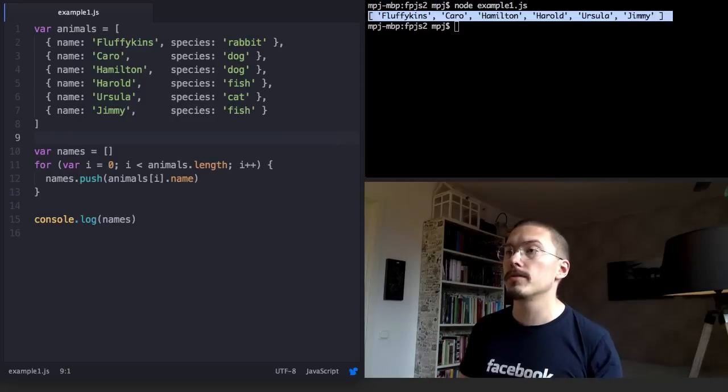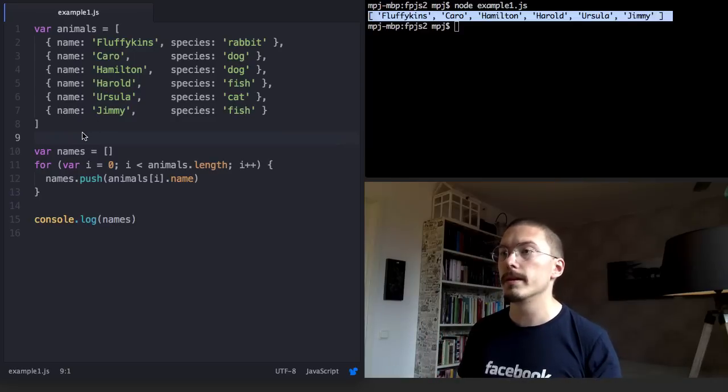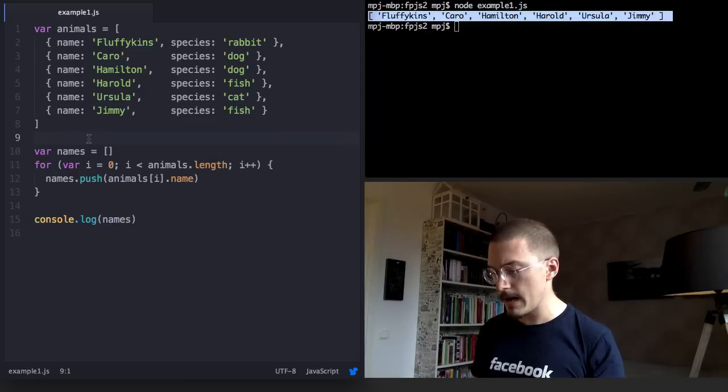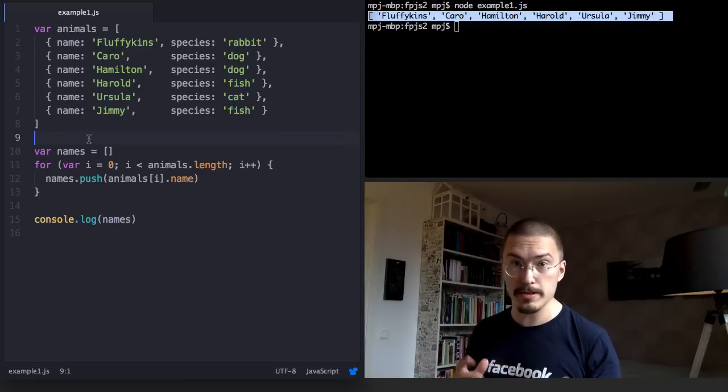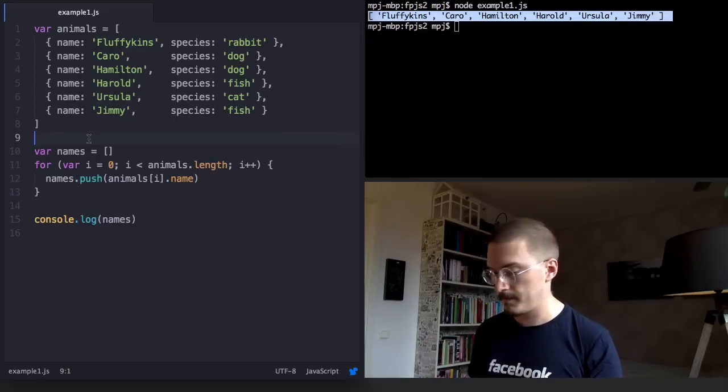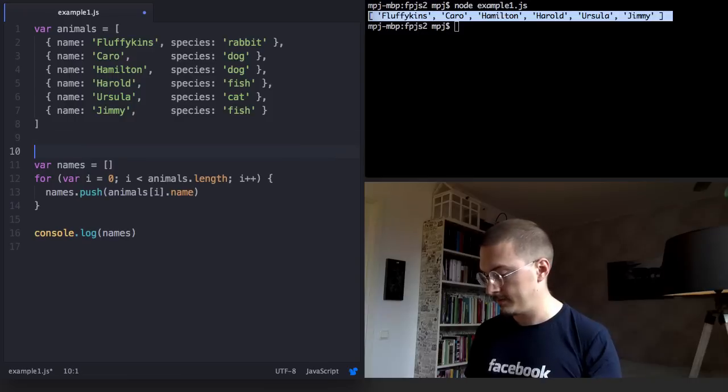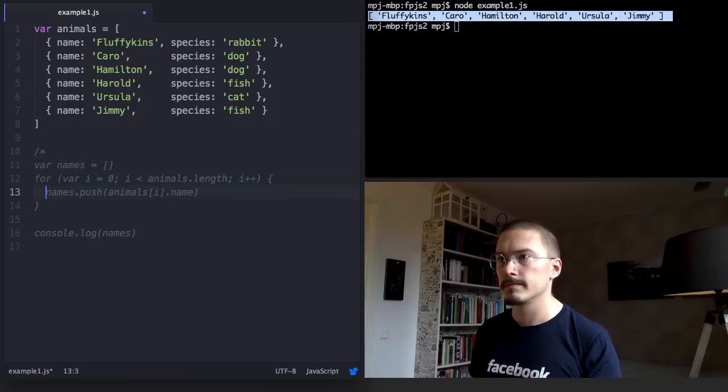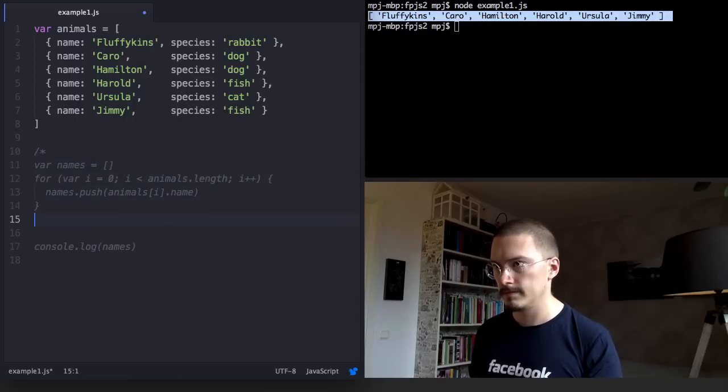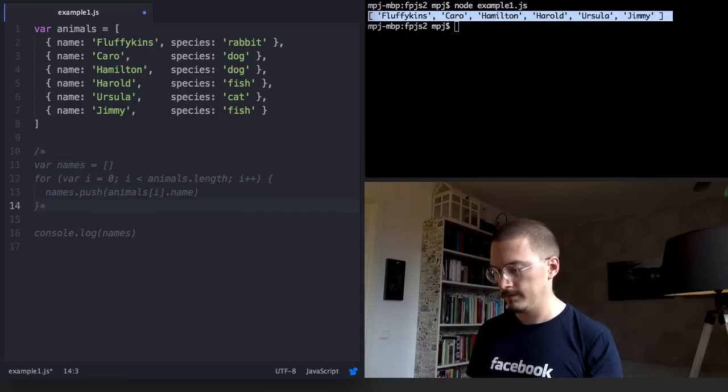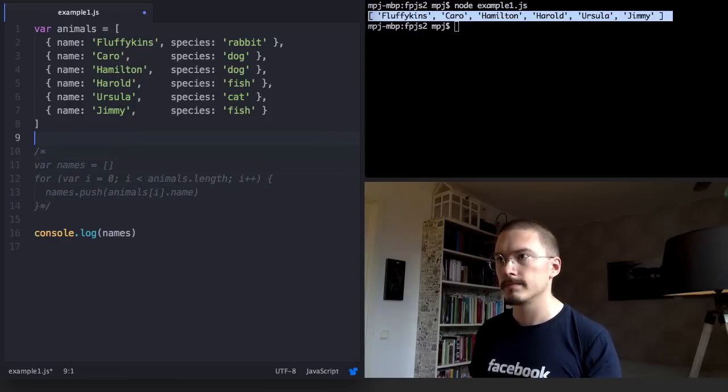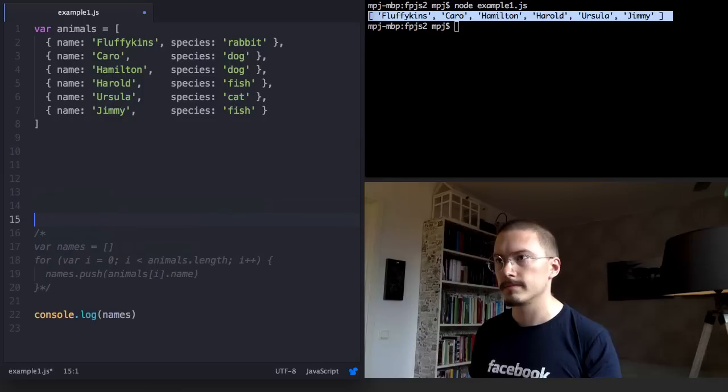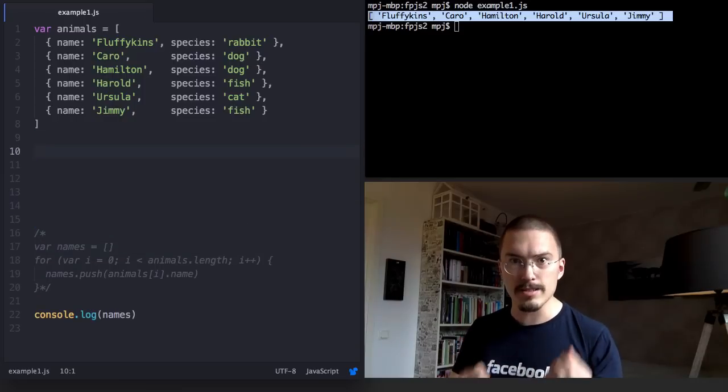Now let's do the exact same thing but using map instead. I'll comment out the for loop here and keep it around for comparison purposes. Right. Let's do this.